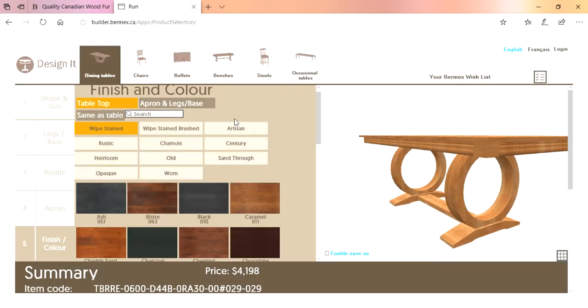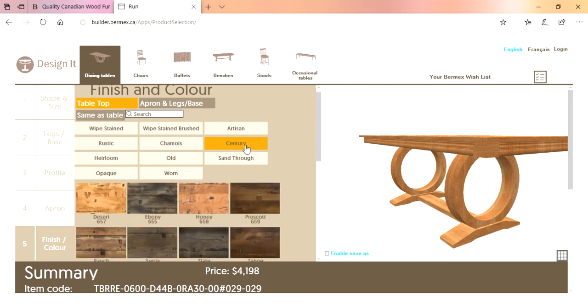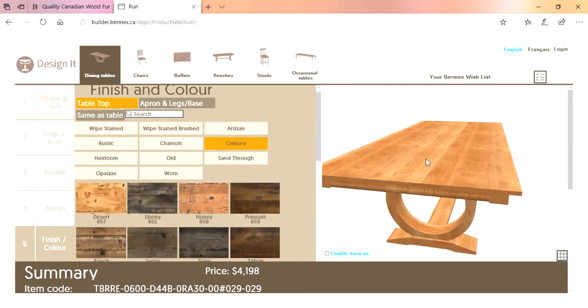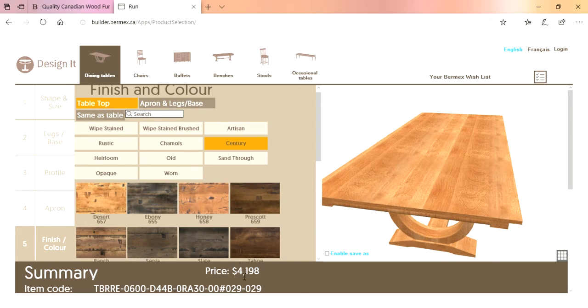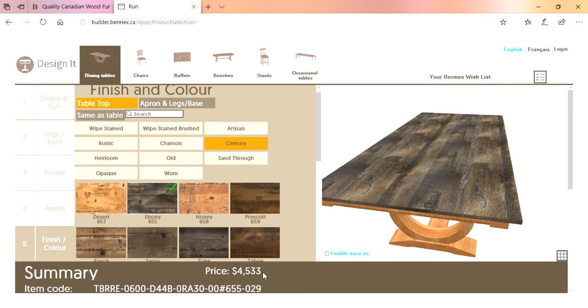Finishes and colors — this is very vast. You've got wipe stain, wipe stain brush, artisan, rustic chamois, century, heirloom, old, sand through, opaque, and warm. Of all these finishes, there are only two with an upcharge: the Century finish and the Old. Let's go with Century right now — our most distressed finish. The price is $4,198. With ebony Century on there, you'll see the price has gone up by about $300 because Century or Old finish ups the price by about 8%.